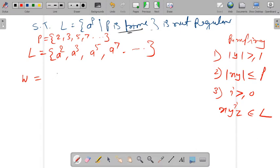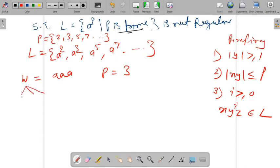Let's take w equal to a-cubed. You can also take a to the power five. Here p is three because the string is a to the power p and we are choosing the power to be three. Now we divide this string w into three parts: x, y, and z.